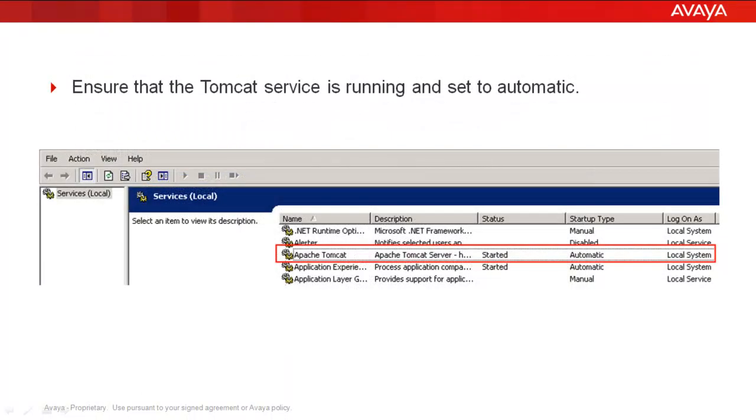The second step is to ensure that the Tomcat service is running and set to automatic.